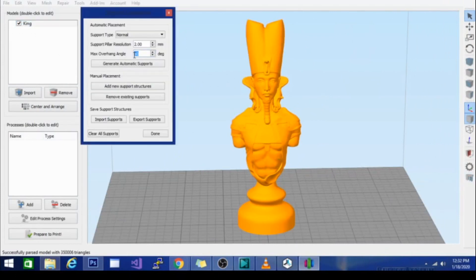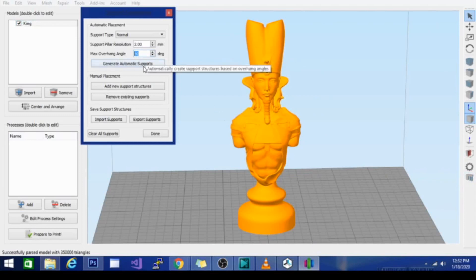I have my overhang angle set to 60 degrees. I know that's what my Ender 3 can do. Originally it was set to 40.